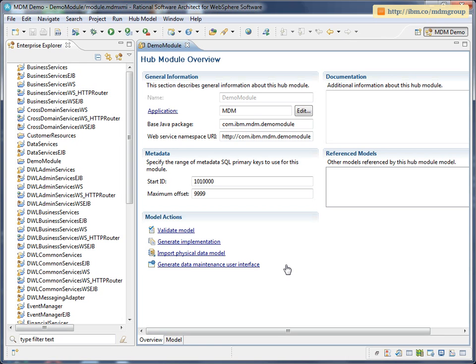So that's created a new project, and it's also given me a new model file which I can use to develop my new extension. You need to make sure that each module has a unique start ID, otherwise IDs from different modules would conflict with each other when you generate code. So I'm going to change the start ID on this overview page.